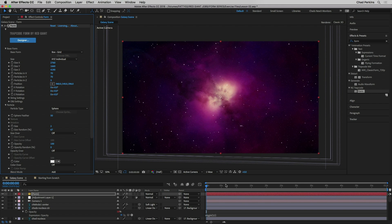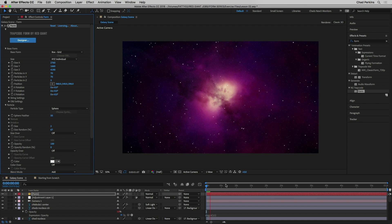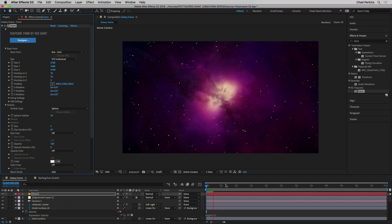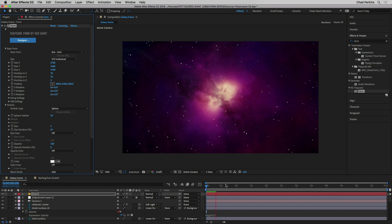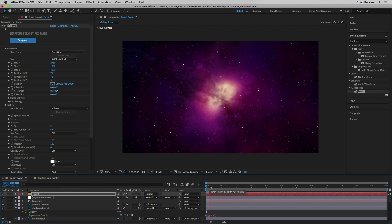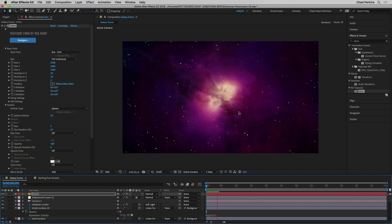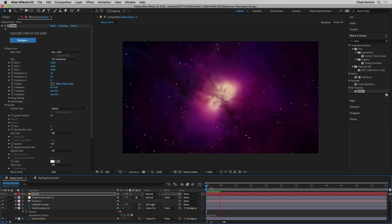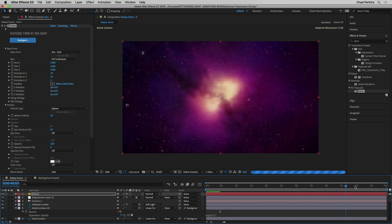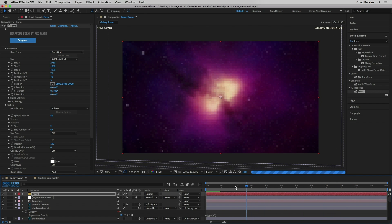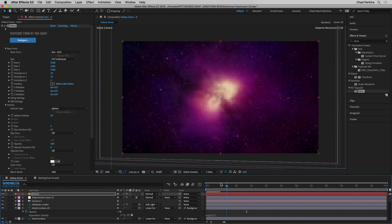Not only does Trapcode Form make the scene look more believable, it also adds a lot of depth to make it more engaging. You can really see the benefits of Form here because most other particle systems generate particles that die out, but Form particles just live — they continue to exist. That's what allows us to use this tool for stars that wouldn't die out over the course of 30 seconds or a minute. Now backing up, you can see we're moving into space — that looks awesome.